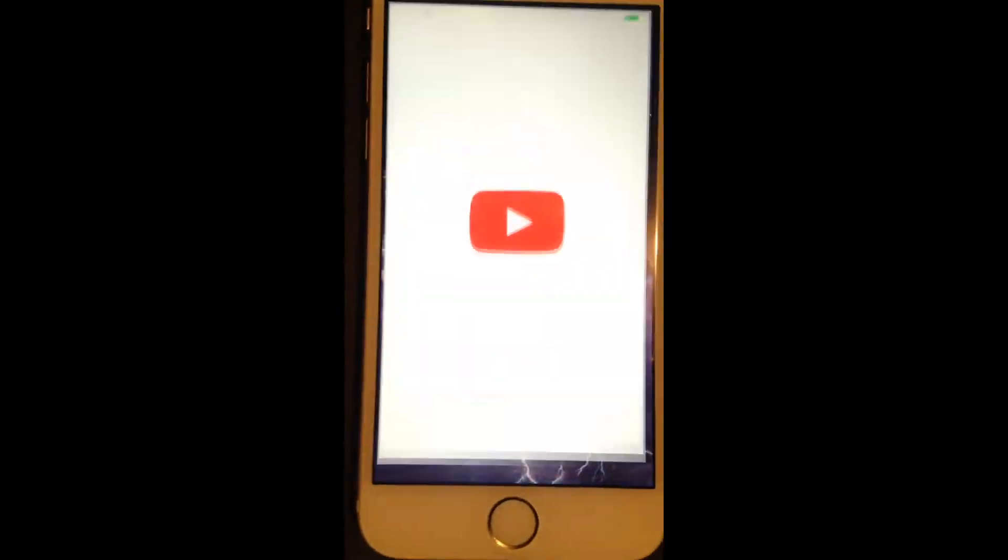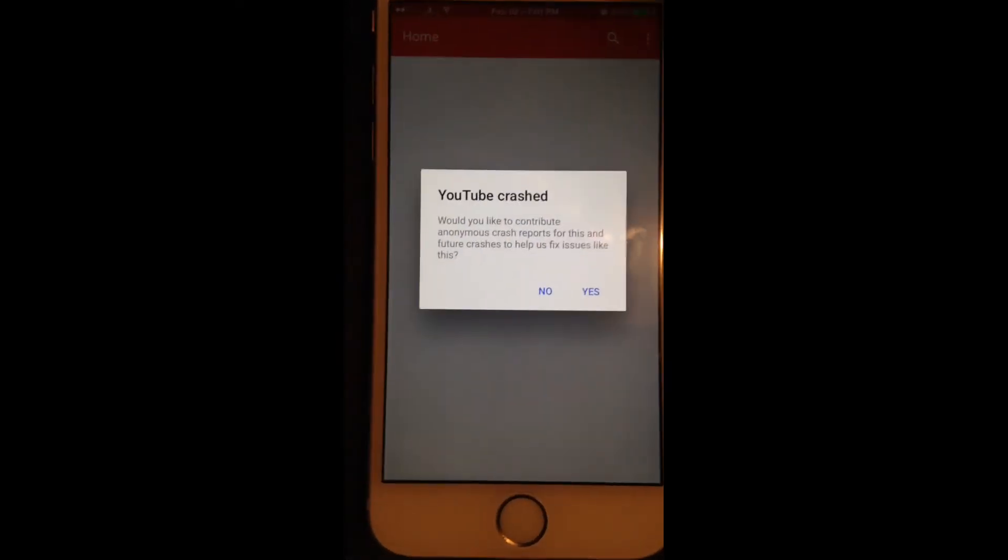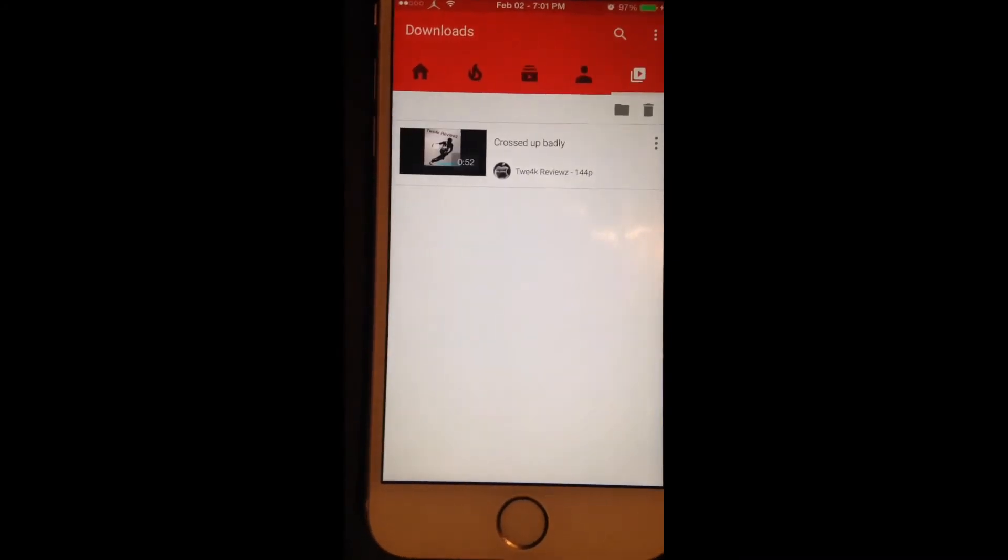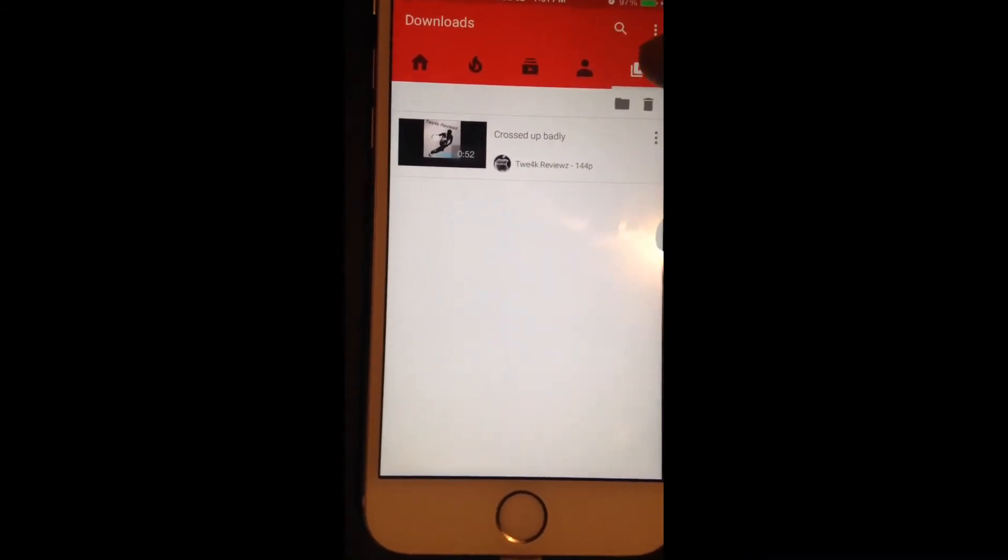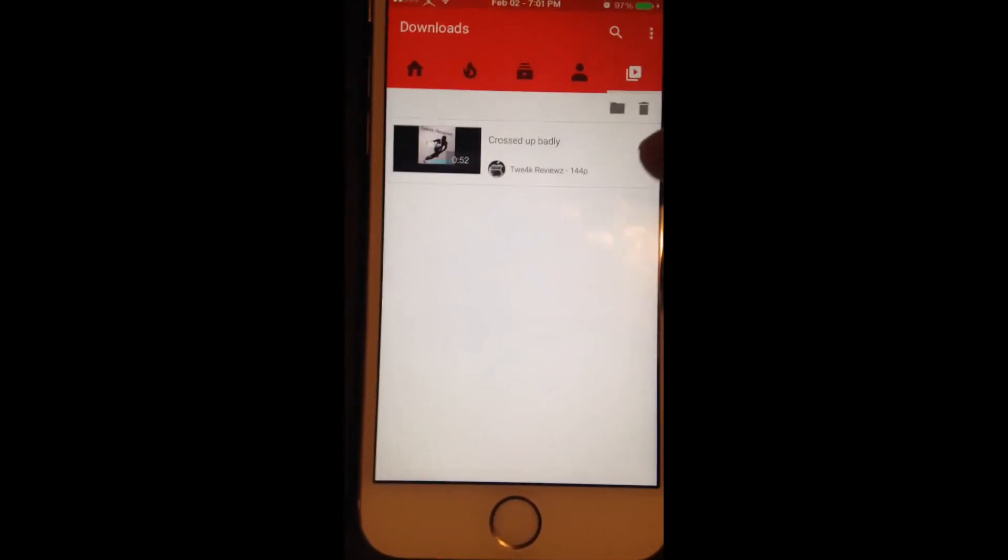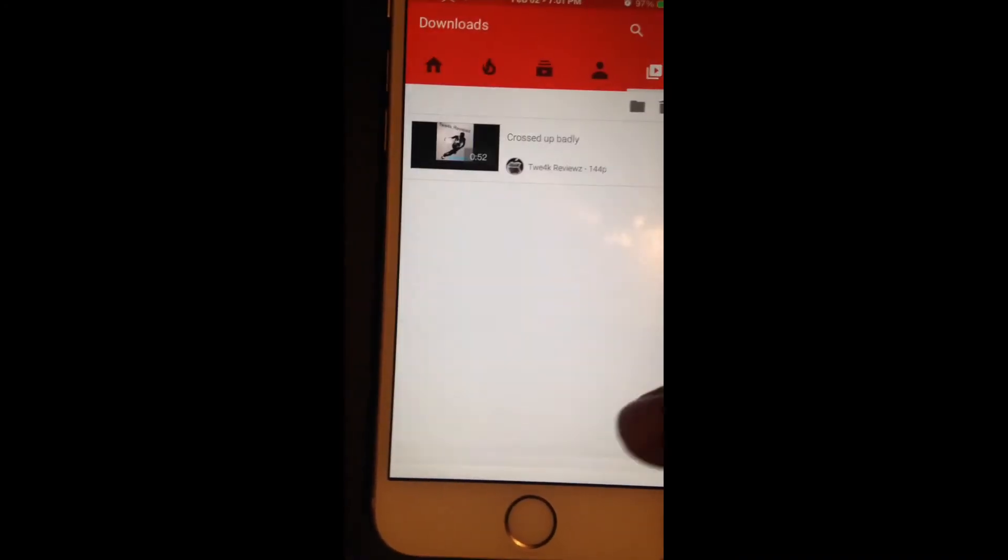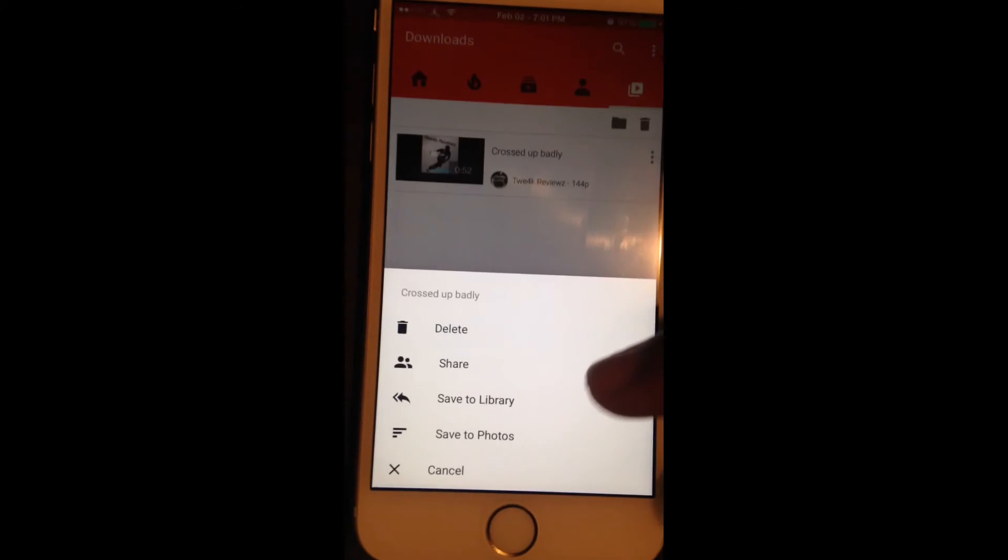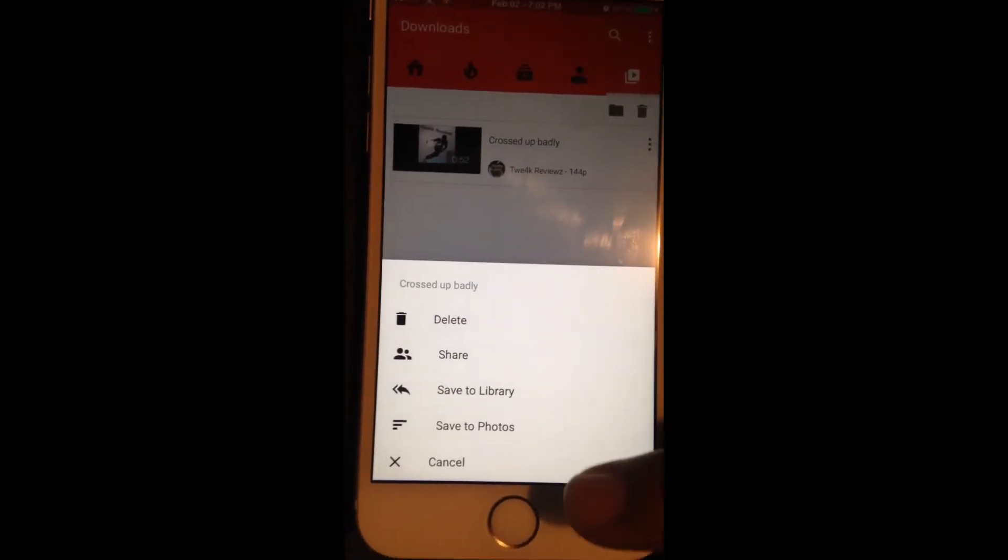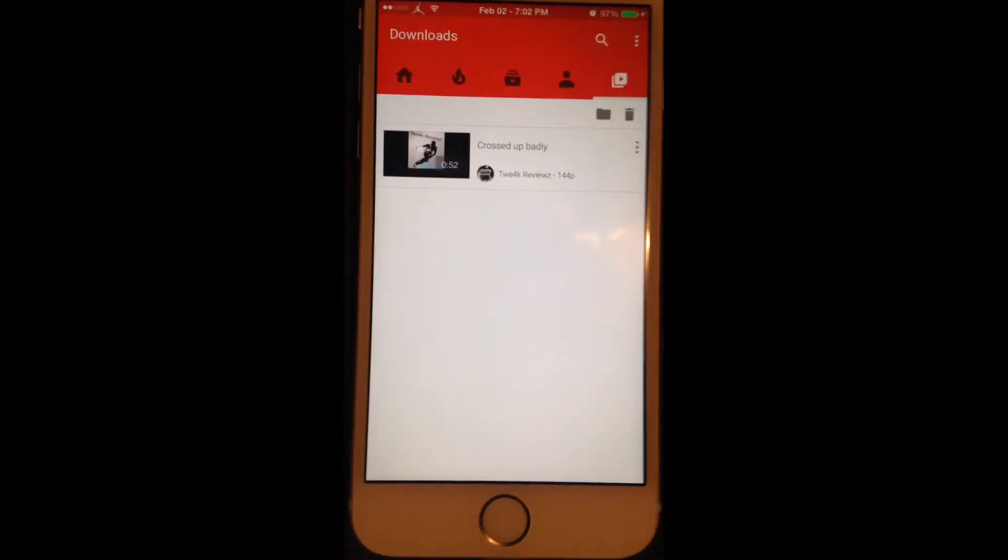All you gotta do to go—oh my bad—all you gotta do is go to this thing right here all the way at the end. It should be right here and you guys could add it to your library, delete it, share it, save to your photos, whatever you want to do.